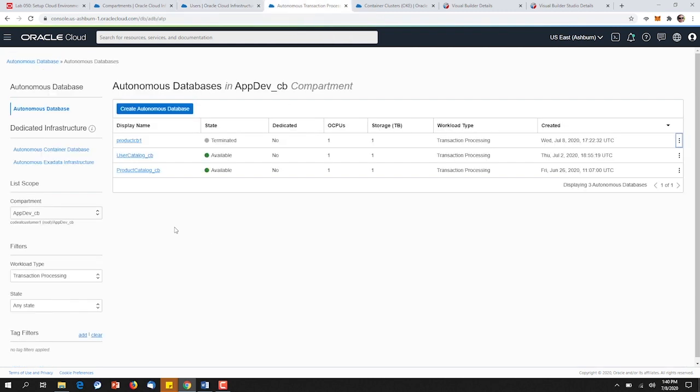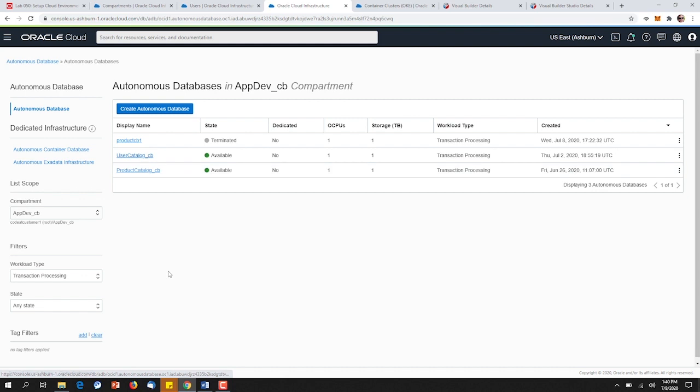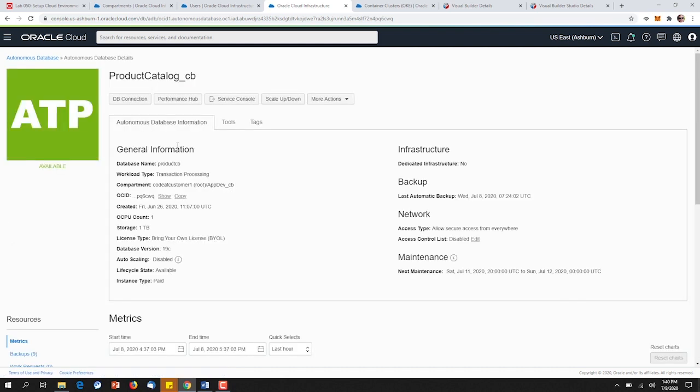We'll start today by provisioning two autonomous transaction processing databases. Each database will, in the future, house the back-end data models for the microservices that they support.